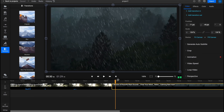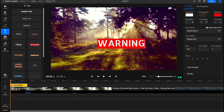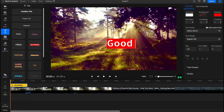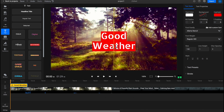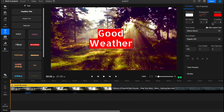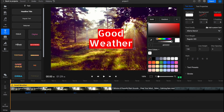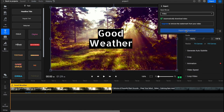Let's also add some text. I go to the Text area, click a template, and it's added to the timeline. I'll change the text to something like 'Good Weather.' To interact with the text, we can change its position and duration directly on the timeline, and in the right panel there are many properties — I'll change the text color and add a black highlight.